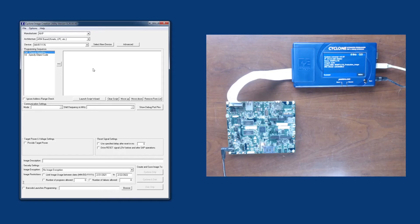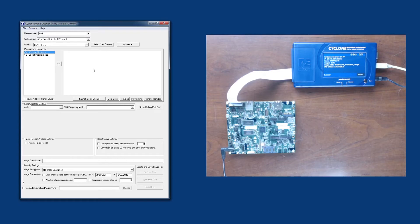This is the software that's going to configure the programming image, and we're going to use this also to store that image onto the Cyclone.